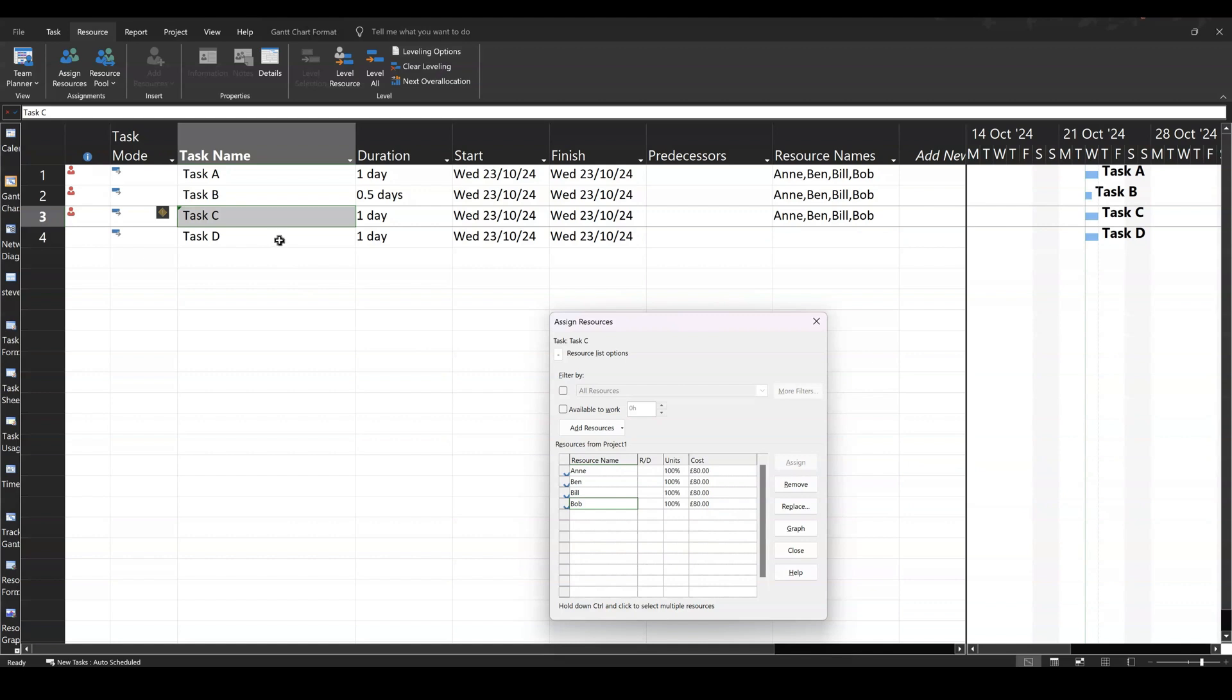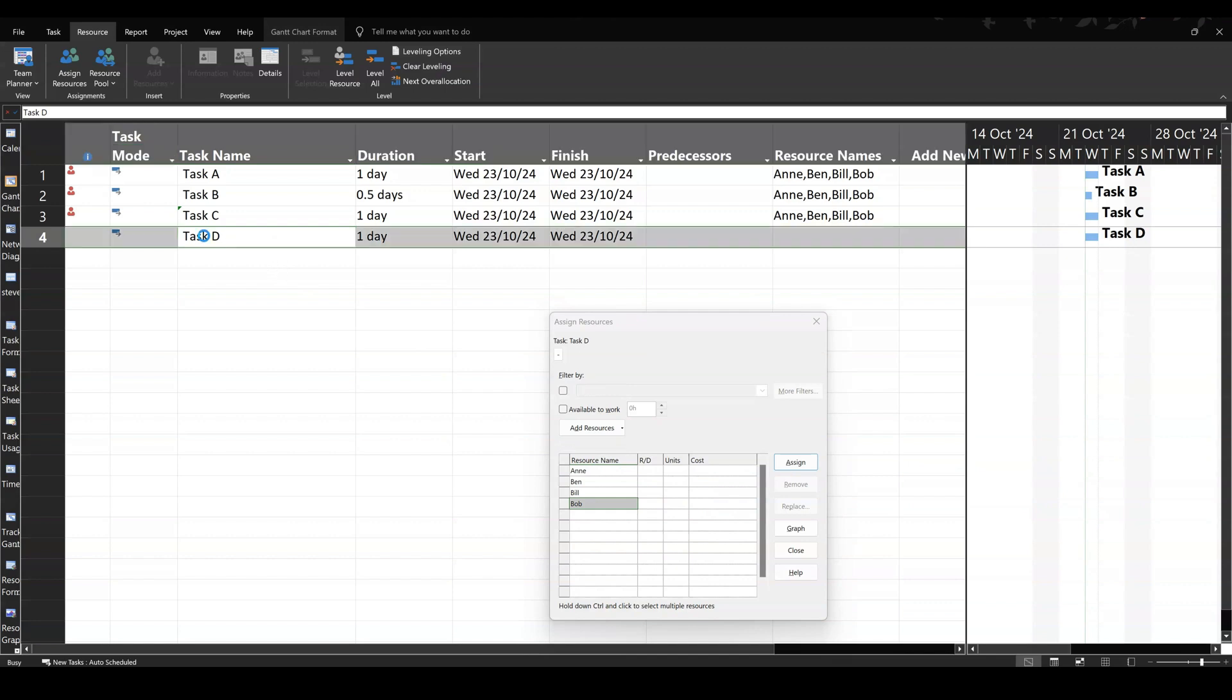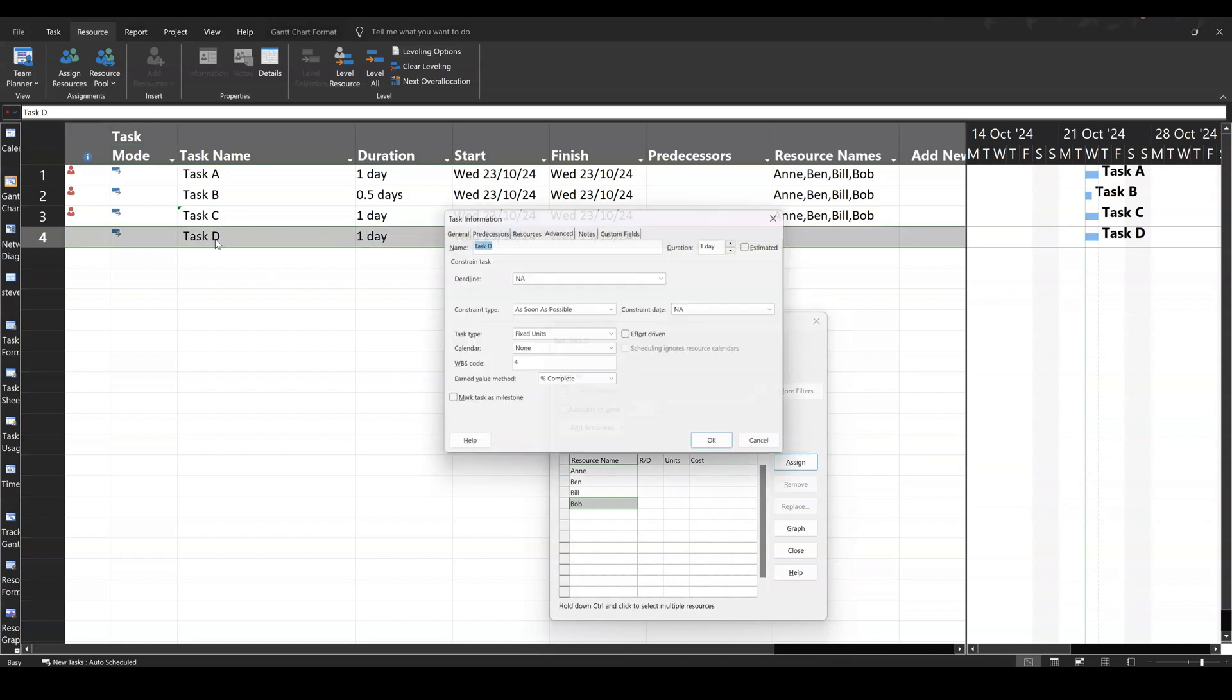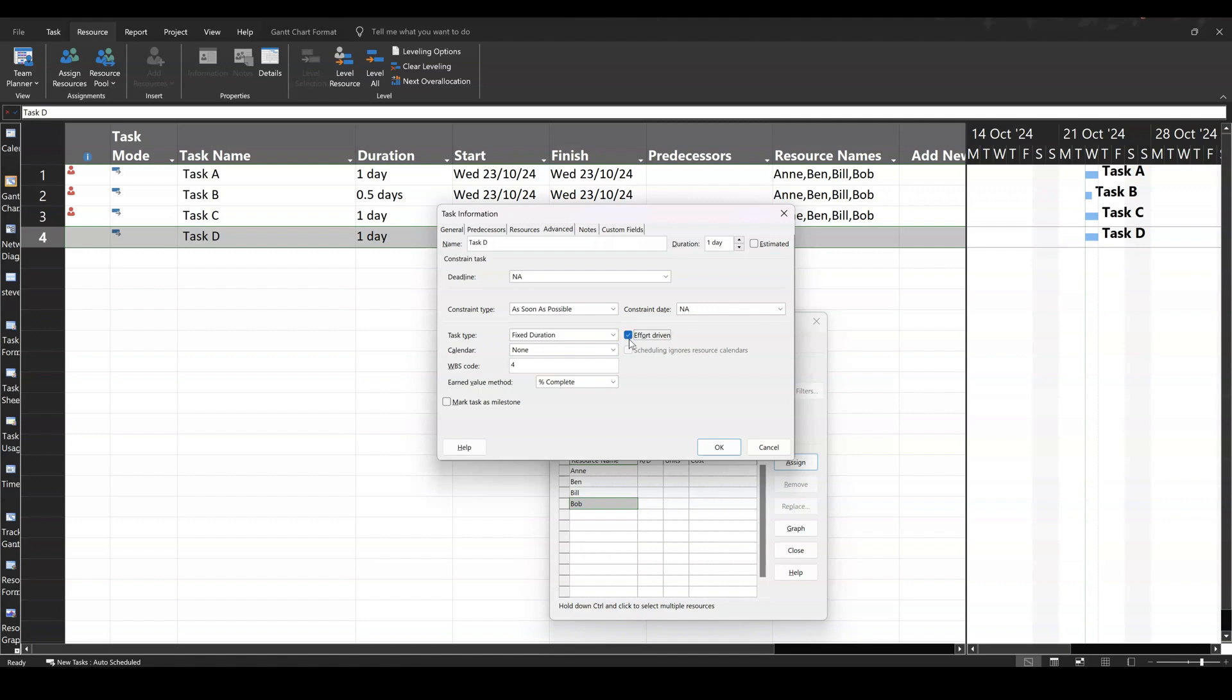Now, there is an option in there to have a fixed duration task with the tick on. So if I do that one, I get into it and go fixed duration, tick on, what's going to go down here? It's not going to be the duration because it's fixed. It's still a one-day training event. Clicking OK.